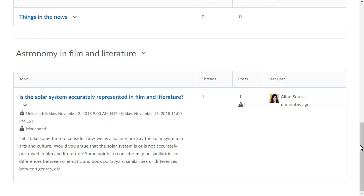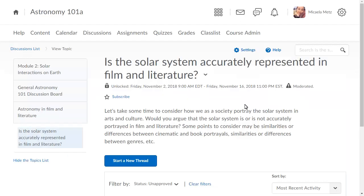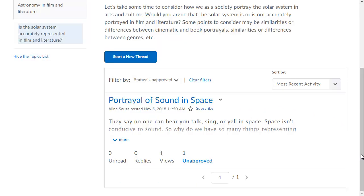Click View unapproved posts to only show threads containing unapproved posts.